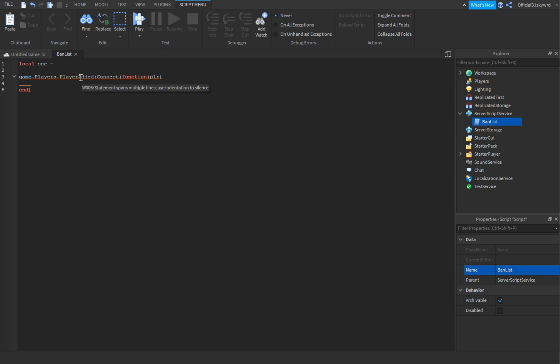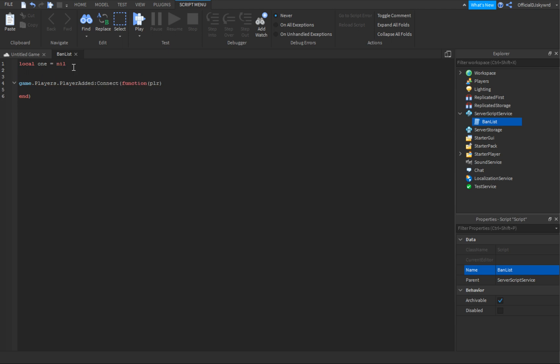You can't actually leave it completely empty or all your lines below it will get a red underline and you'll get an error that says 'statement spans multiple lines.' So just put nil. I'll add another one: local two equals nil.